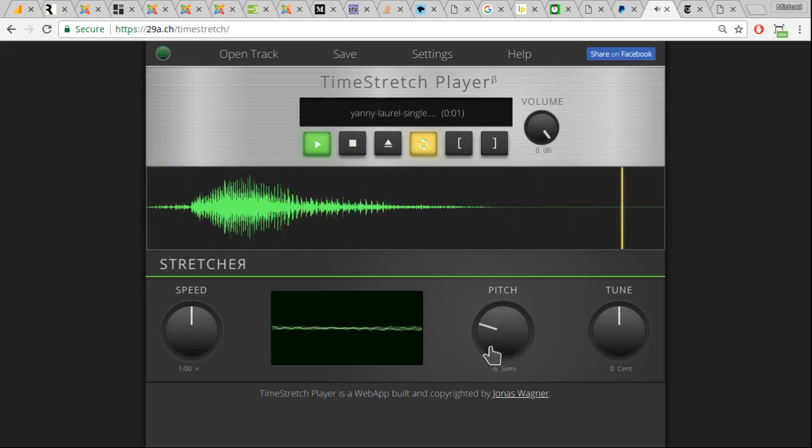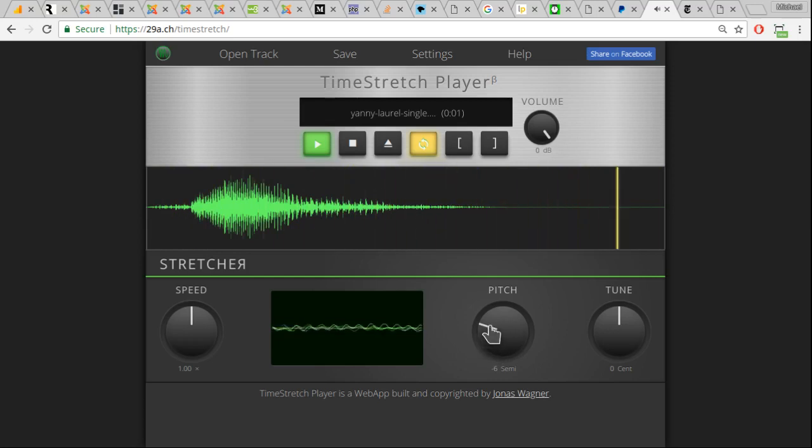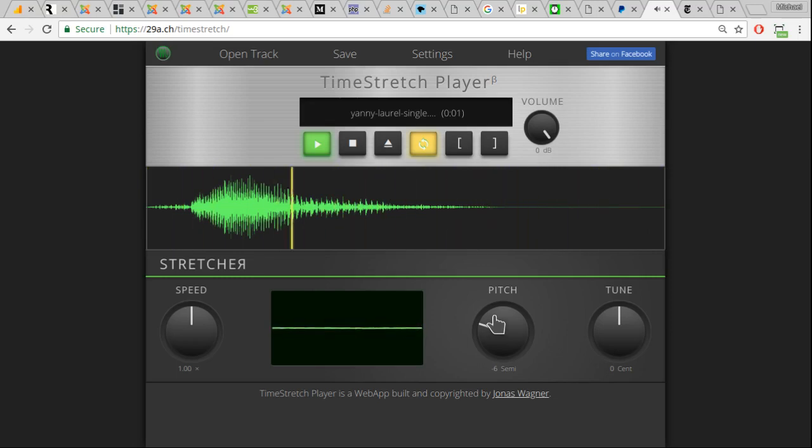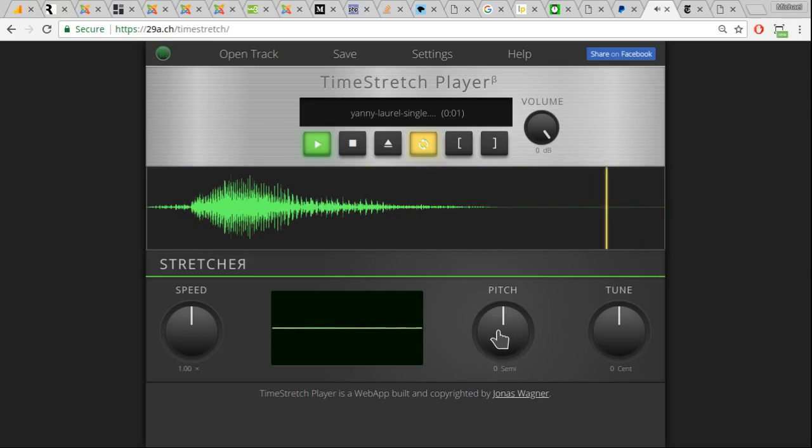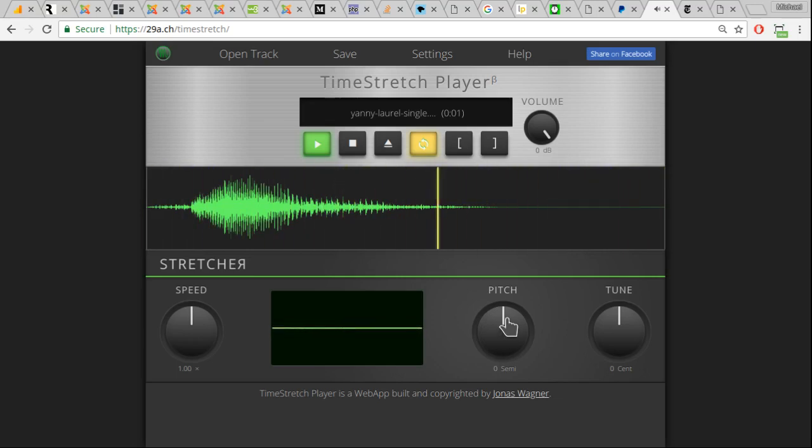So, what I'm doing is I'm lowering the pitch. So, all we hear is Yanny. If we bring it back up to the normal, some people will hear the low frequencies and will hear Laurel. So, all I hear is Yanny.